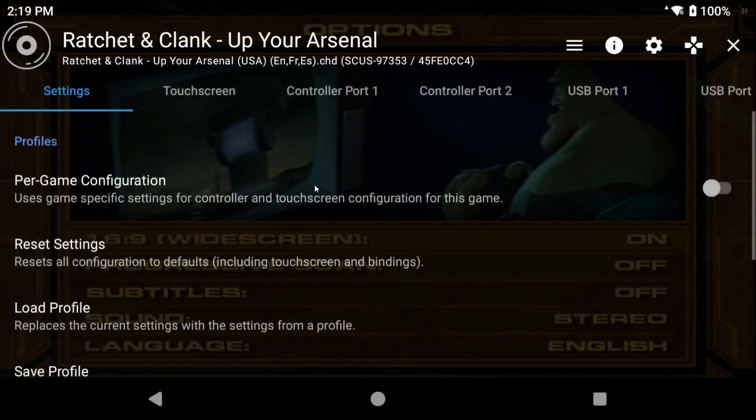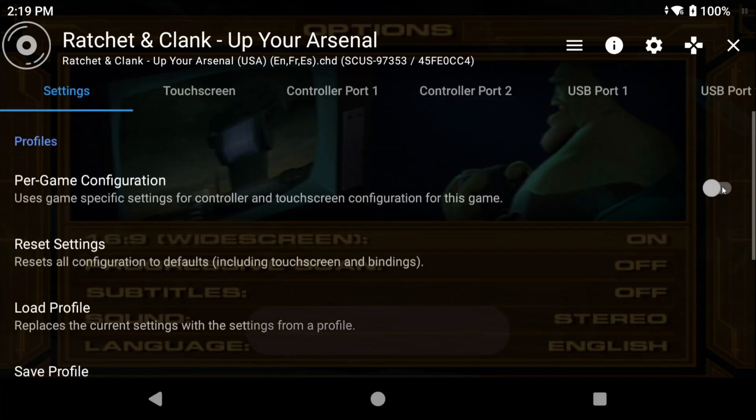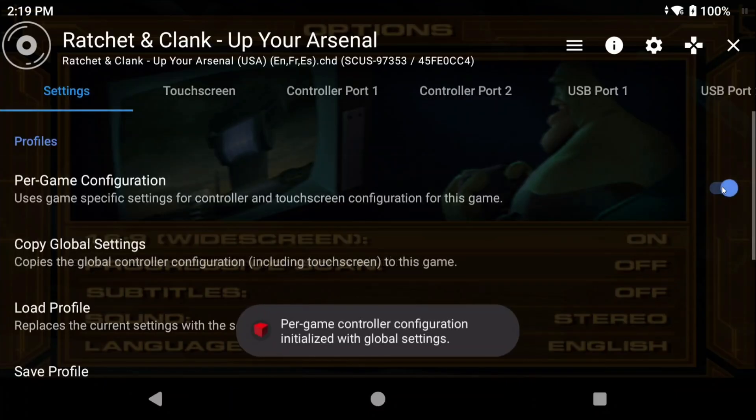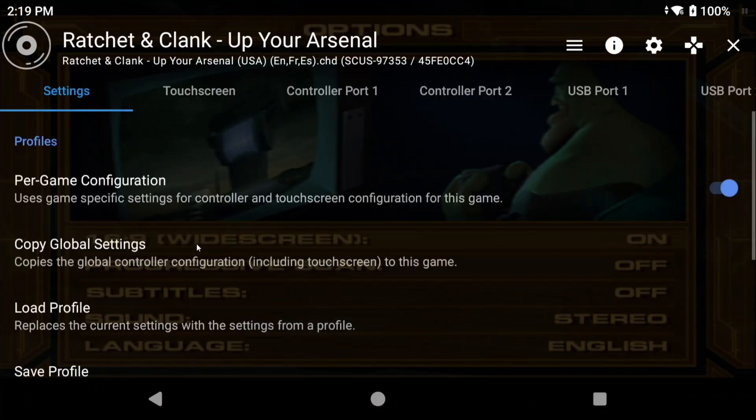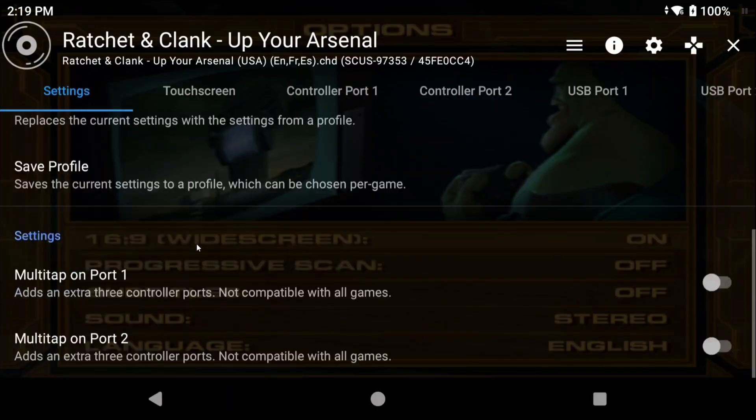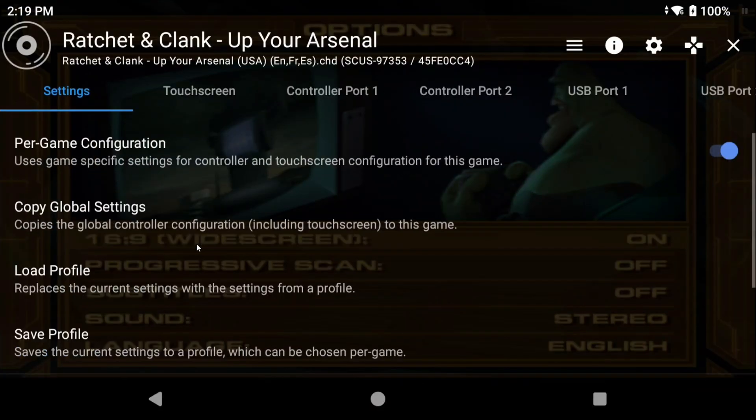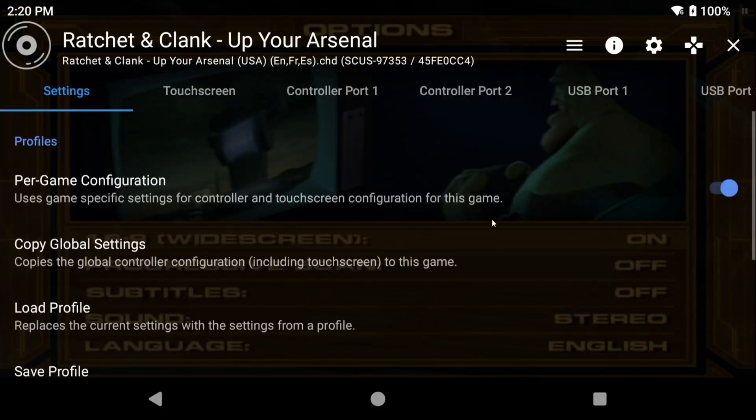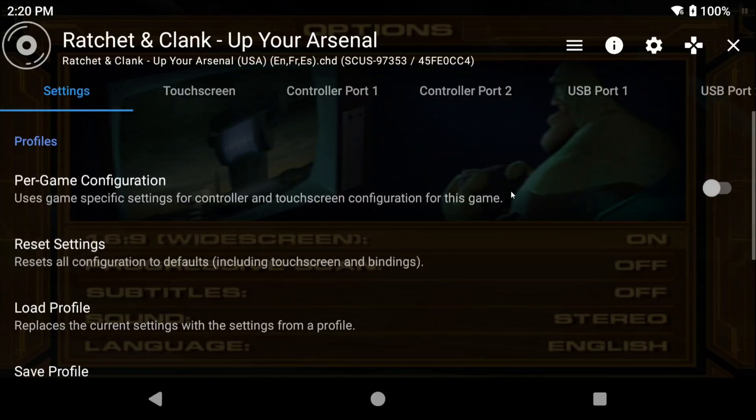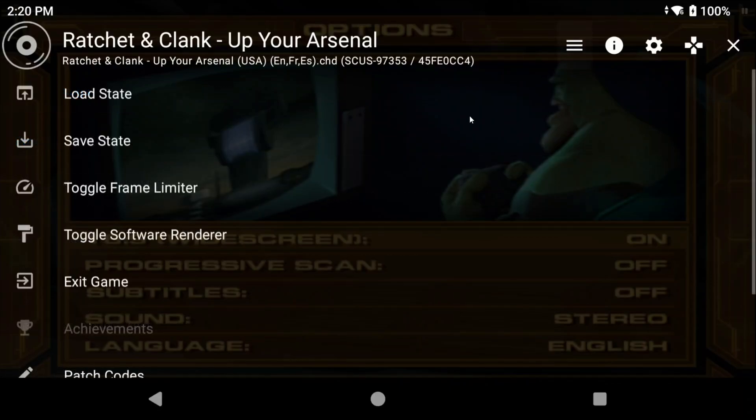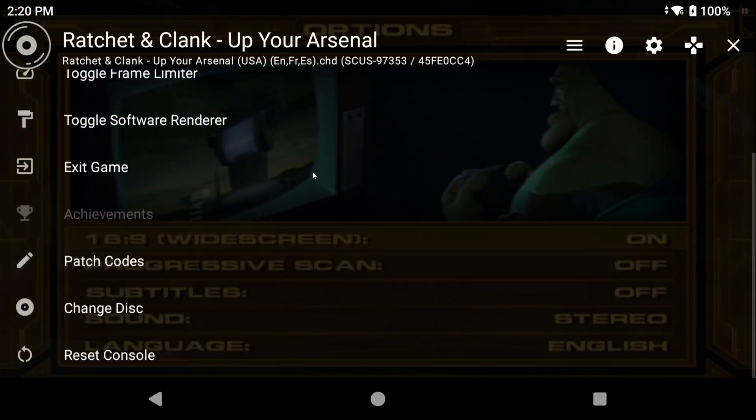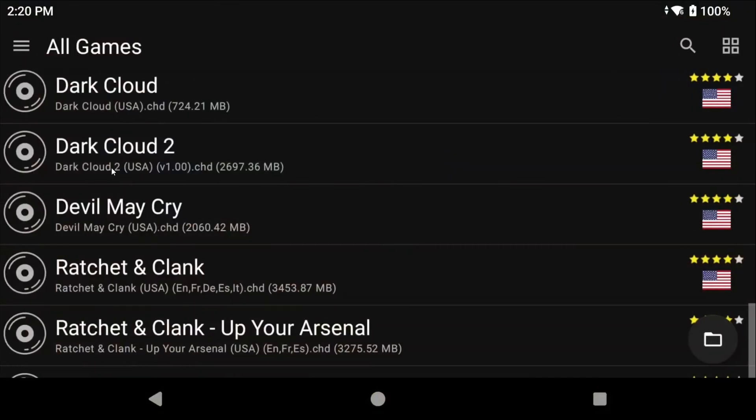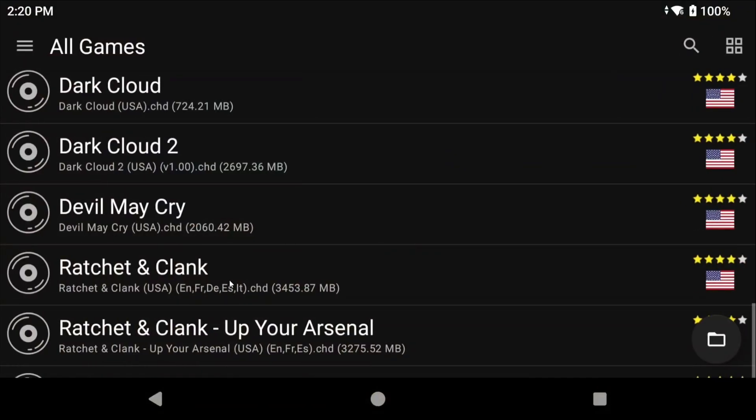Head over to the controller icon and you're going to see an option here called Per Game Configuration. Now if you turn that on, any changes that you make for the controller will only apply to this specific game. So you can even save a profile if you want and then load it for another game too. If you turn off per-game configuration any changes made here will apply to all games. To exit just choose Exit Game from the in-game menu.